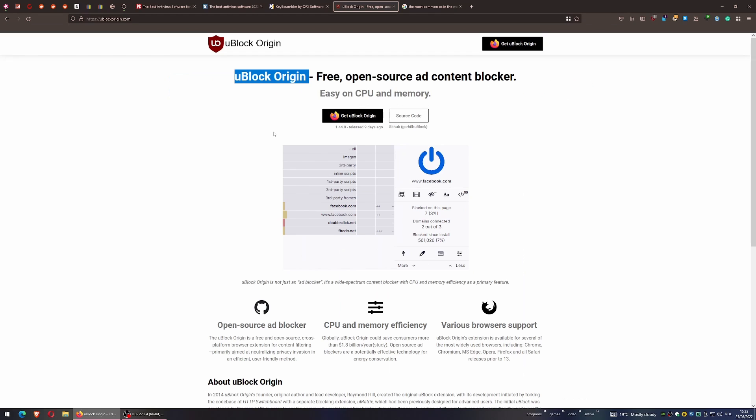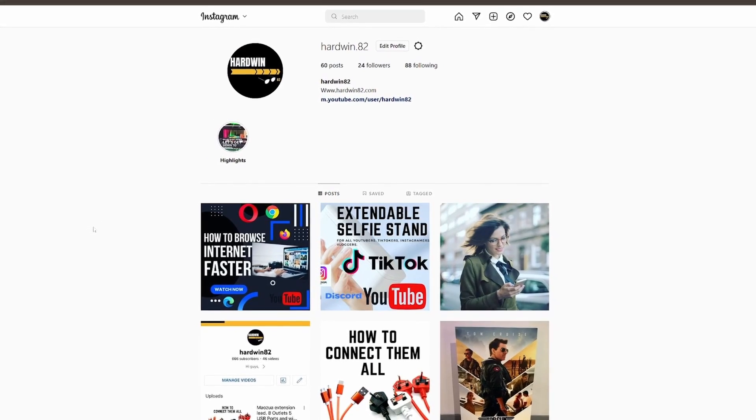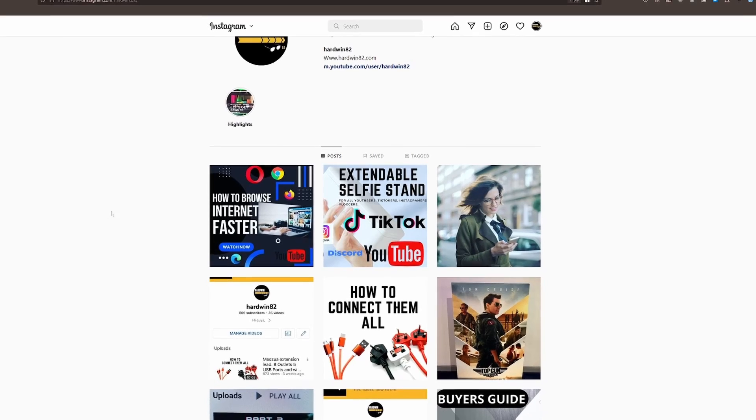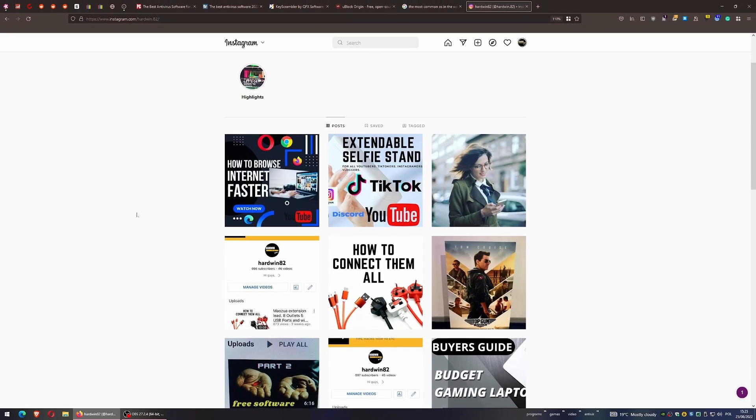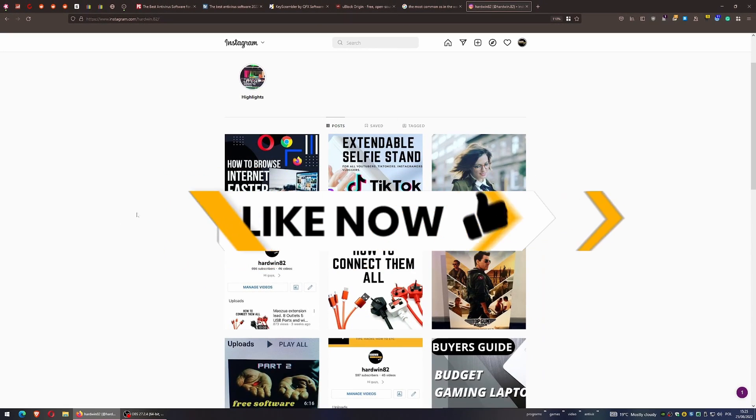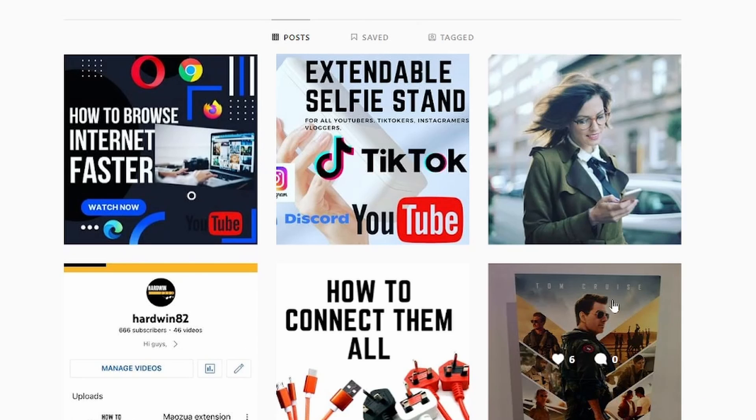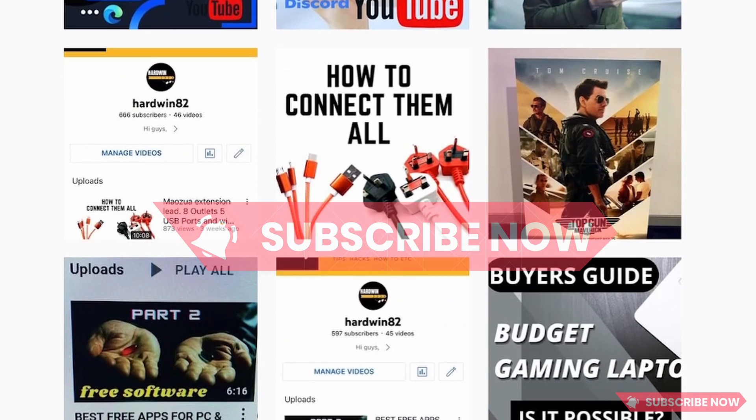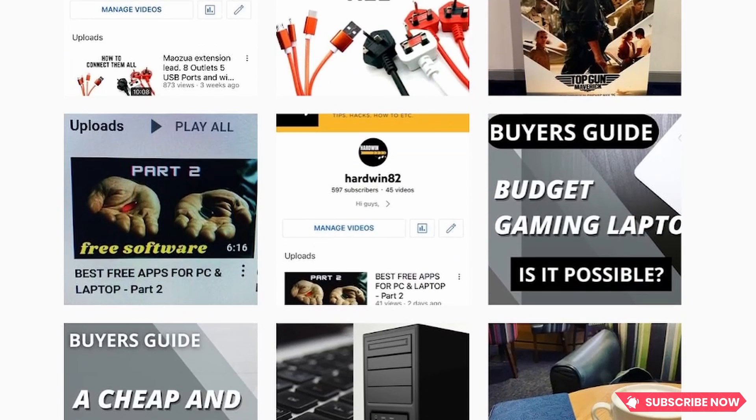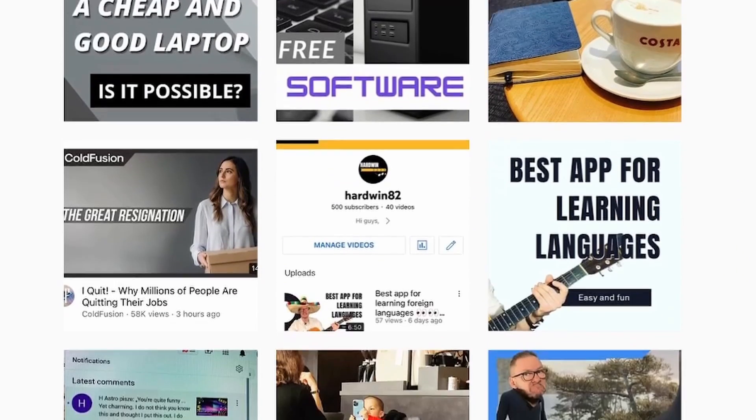Alright guys, I hope you learned something today. If you liked this video, don't forget to smash that like button—but like always, only if you want. And if you found my video interesting, consider subscribing. Thank you very much, and see you next time. Bye!